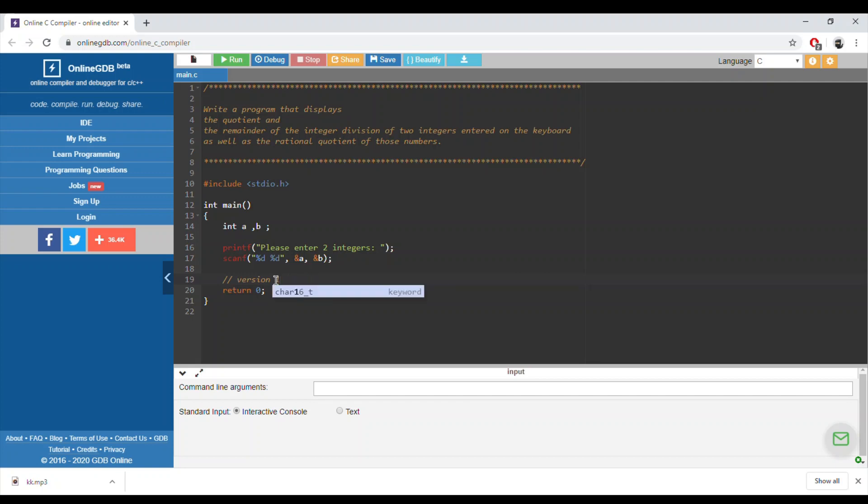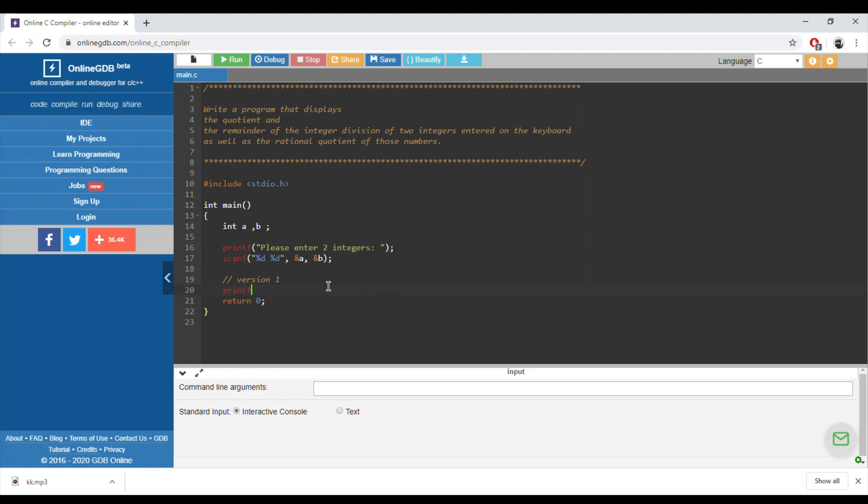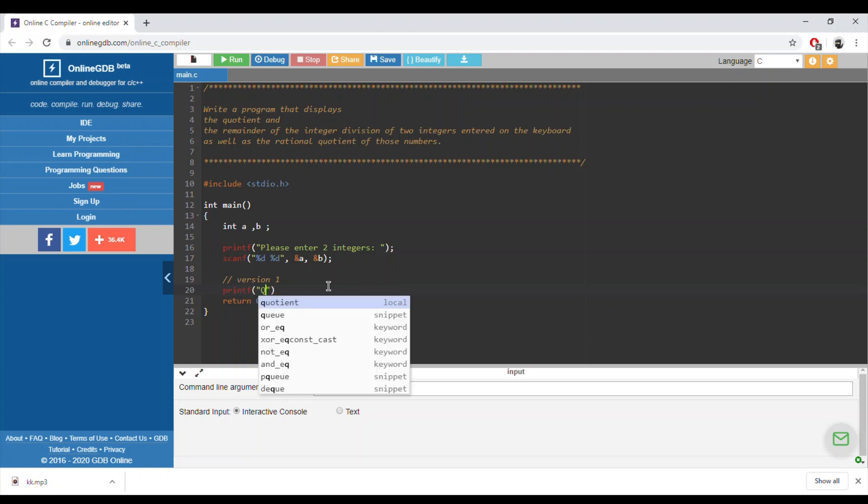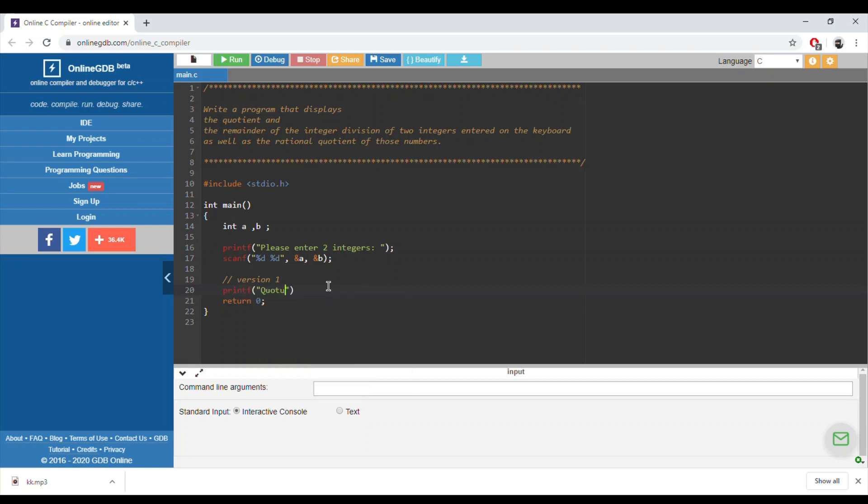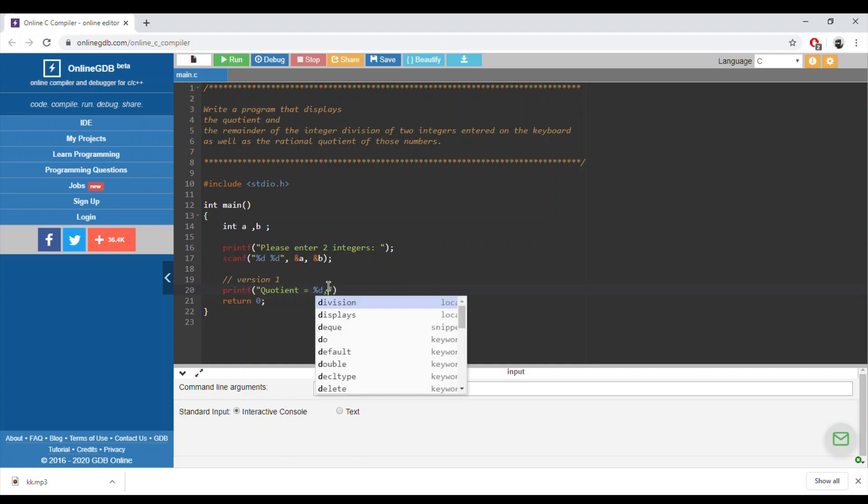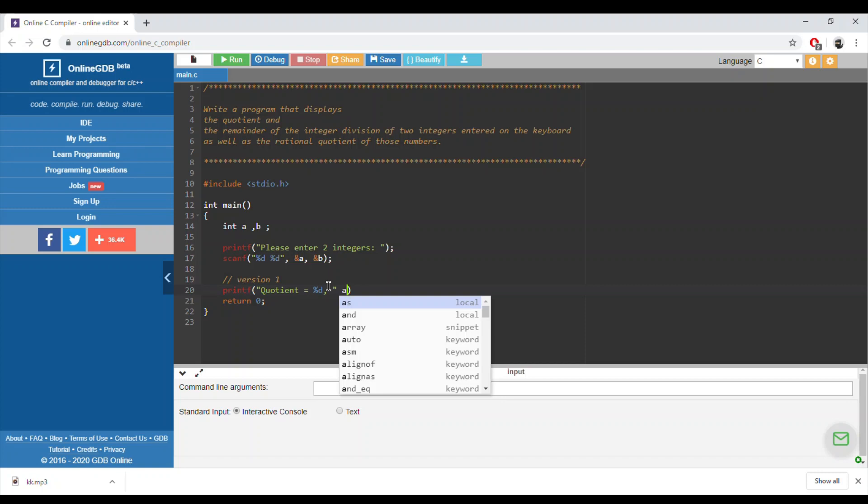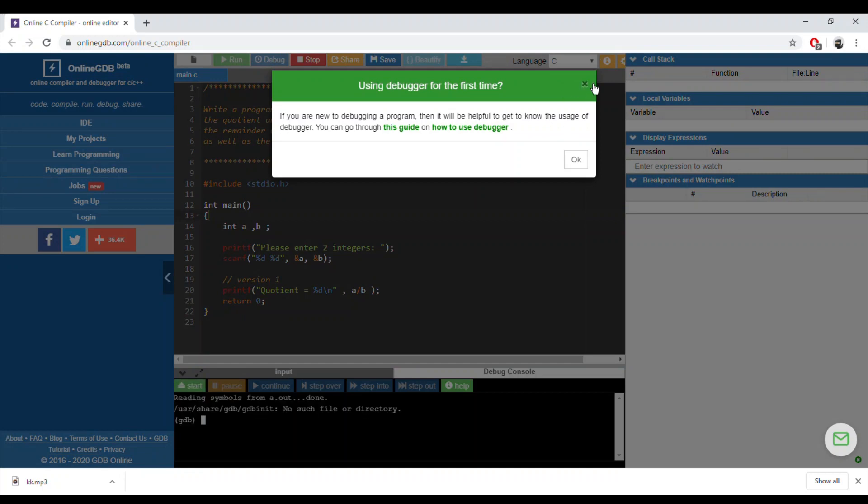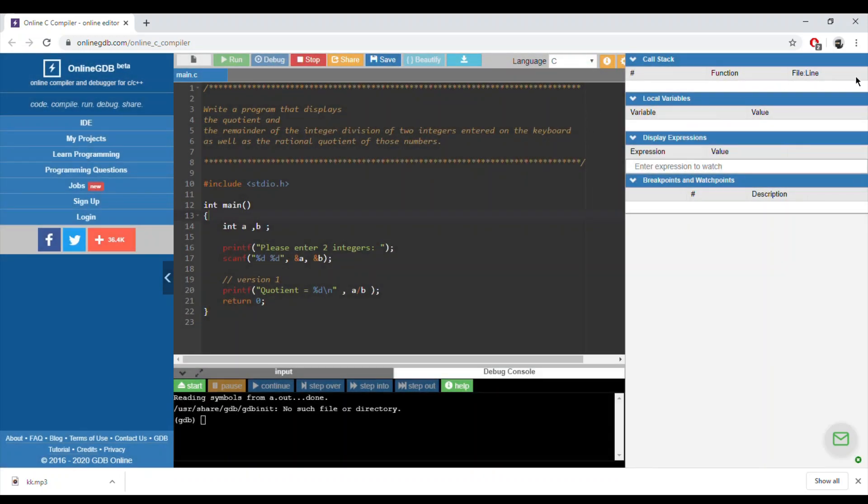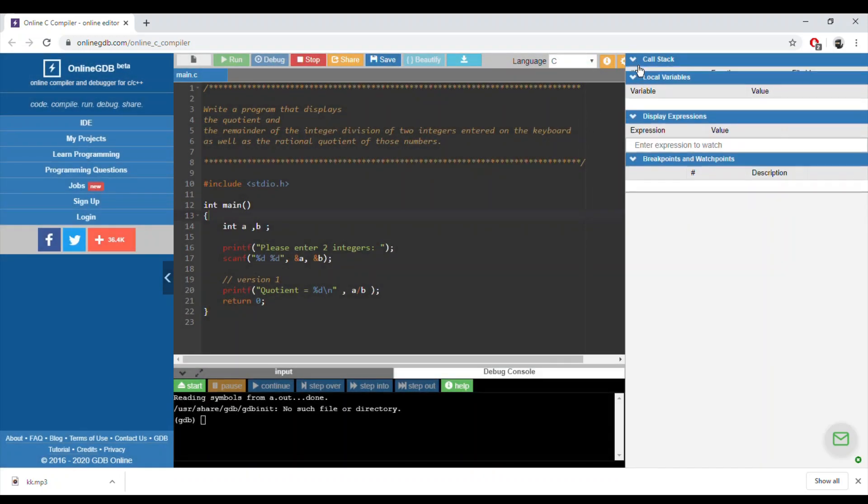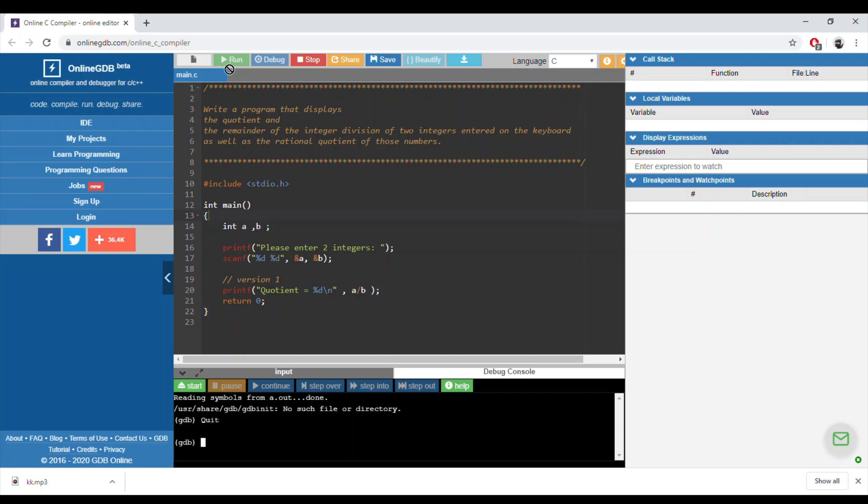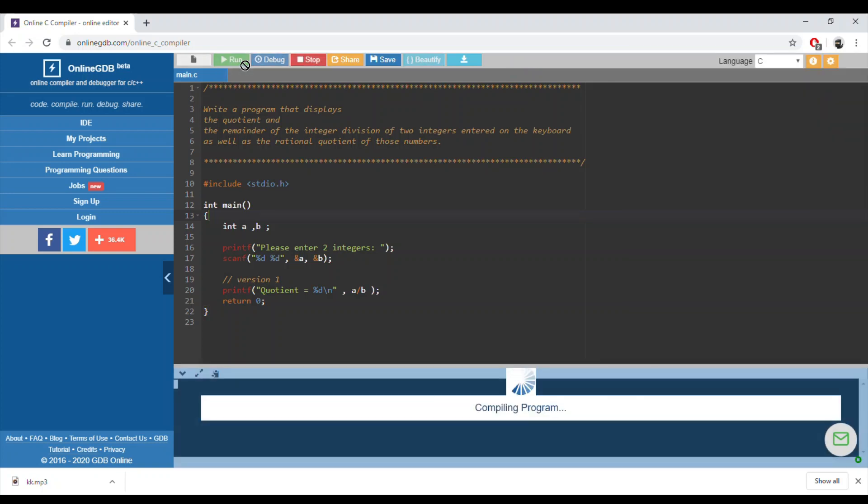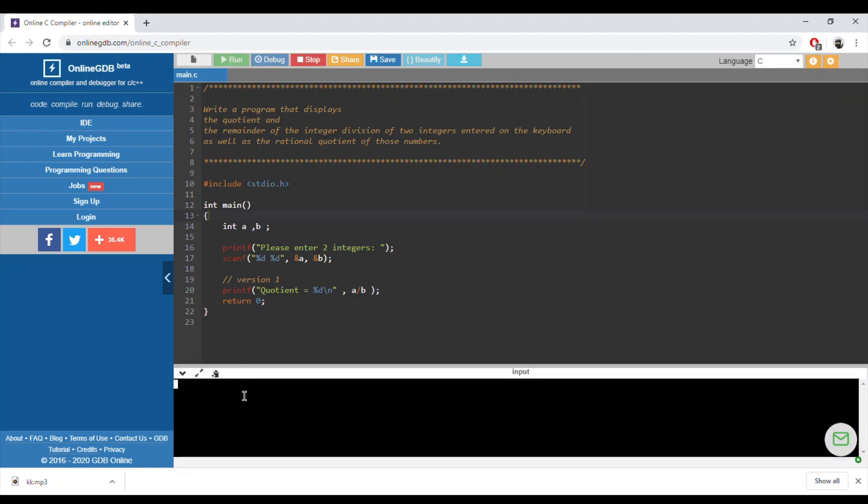In version one, what we'll do is we will print the solution directly, the answer directly. We'll say the quotient is equal to percentage d and the quotient is a over b. Let's run the program. So no, not debug, forget about it. No debug, it's run. Five. We'll enter two numbers, five and two, and yes.